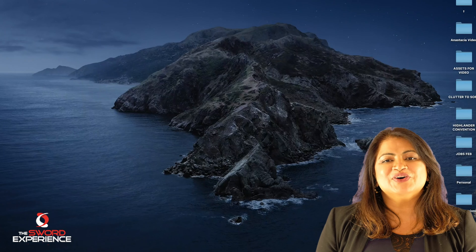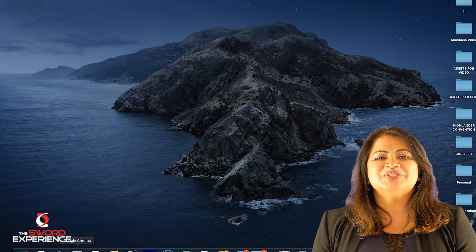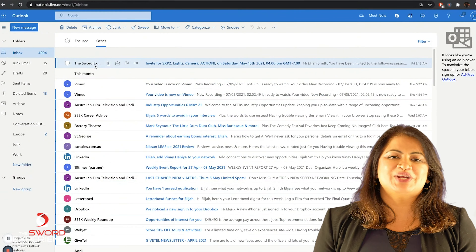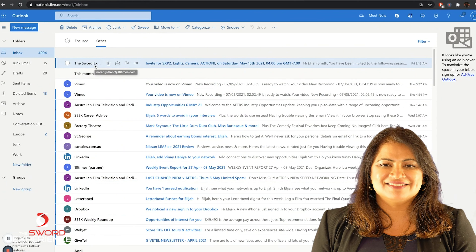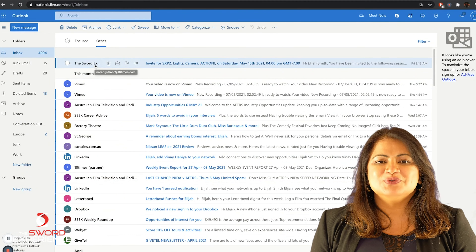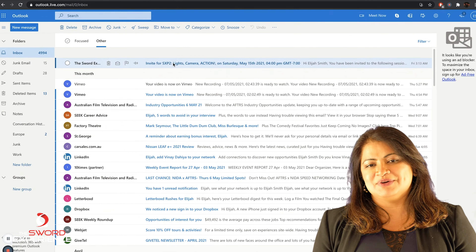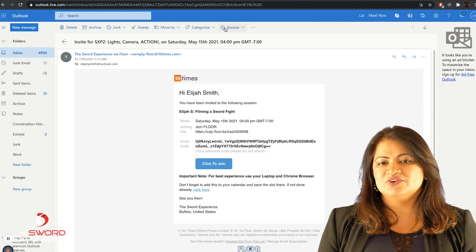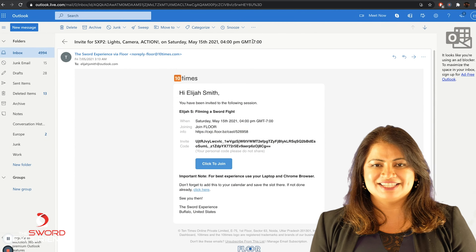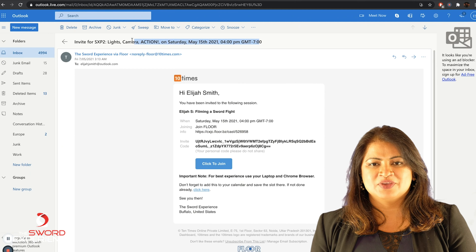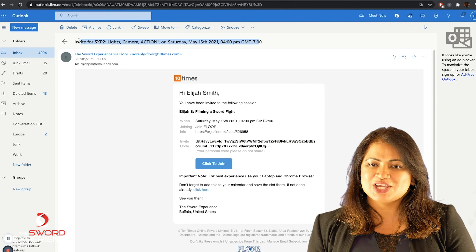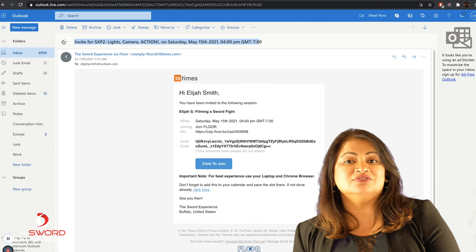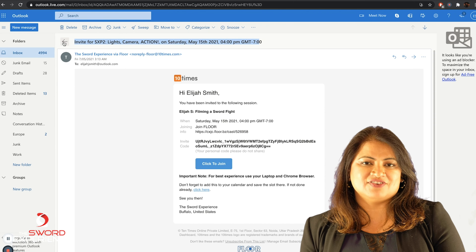First of all, I would like you to open Google Chrome, then go into your email inbox. You would have received an email over the last 24 hours from one of our lovely representatives. Go ahead and check your inbox as well as your junk folder for this invite.